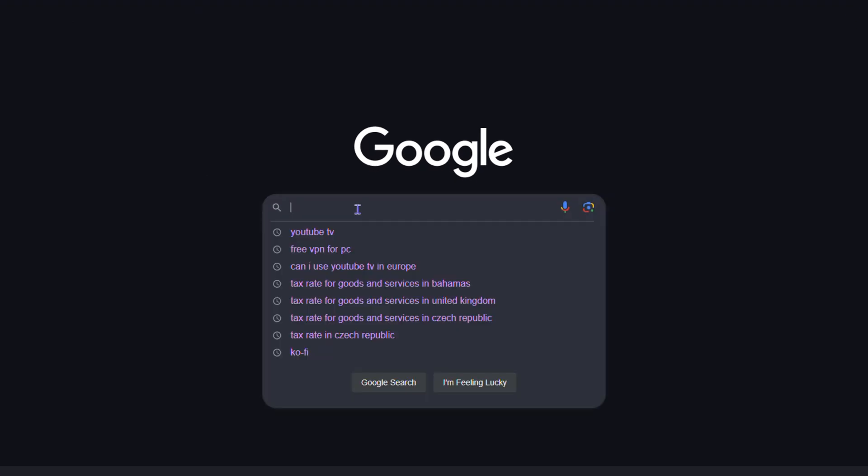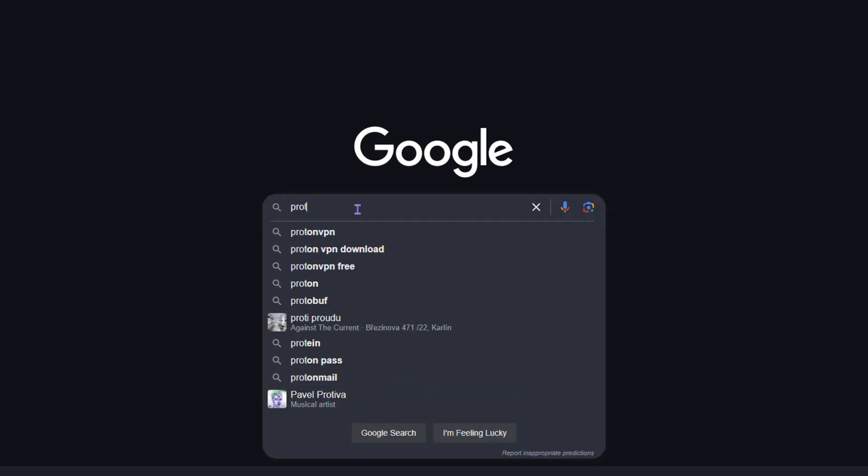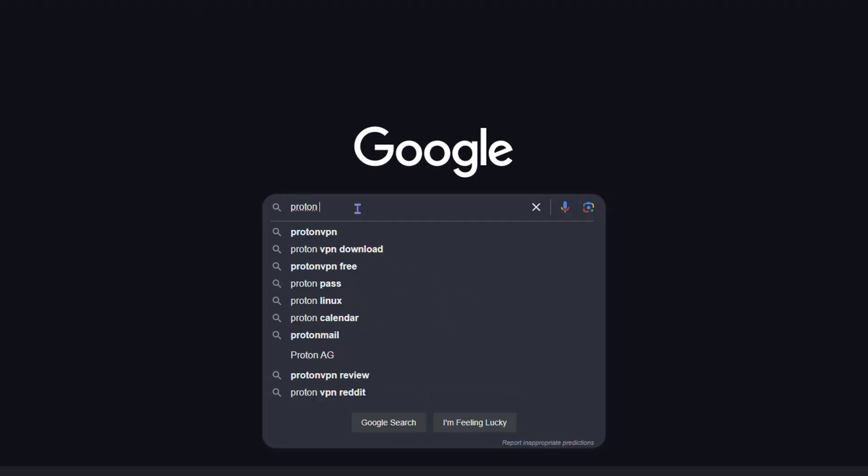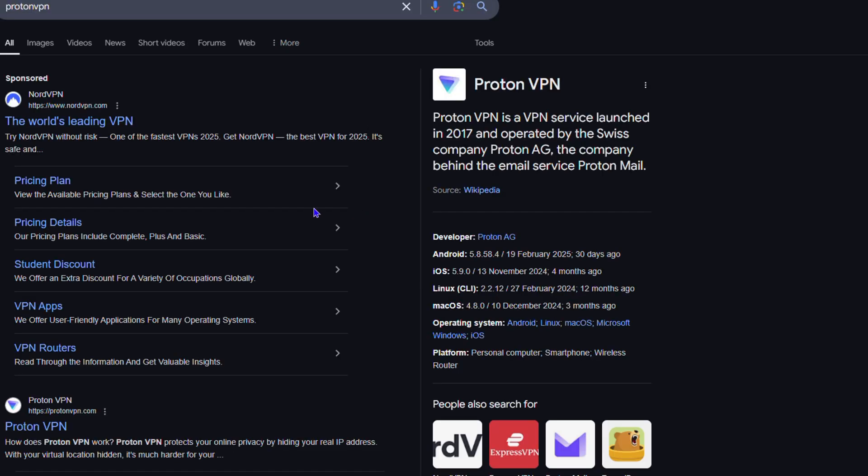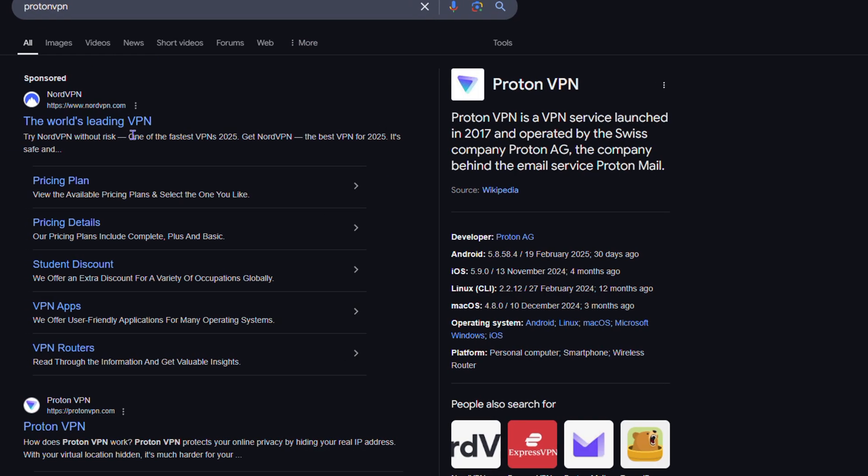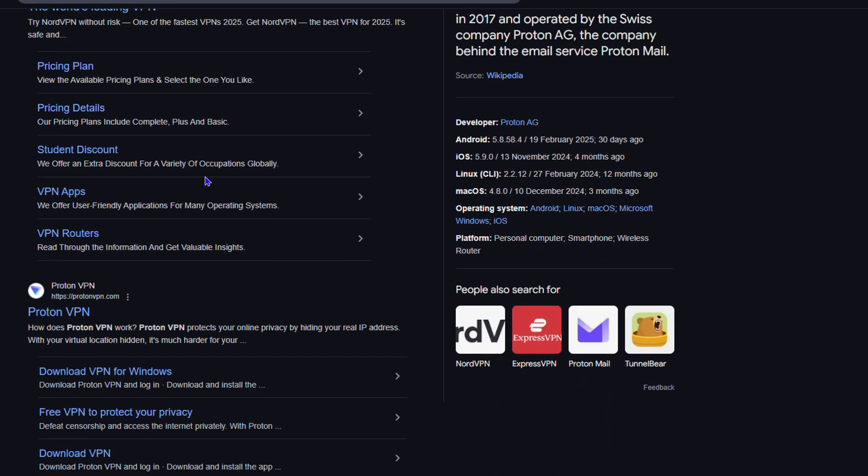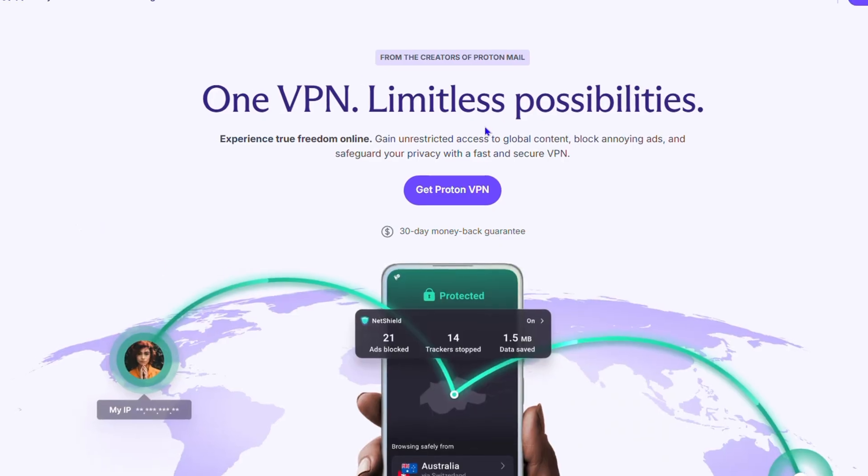Simply type in Proton VPN. Once you type in Proton VPN, it will take you over to your browser where you can find Proton VPN. Simply go ahead and either click on the website or you will see it says download for Windows from one of those links, so whichever one you choose.